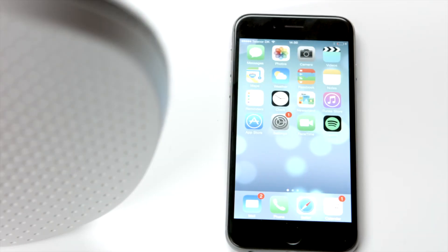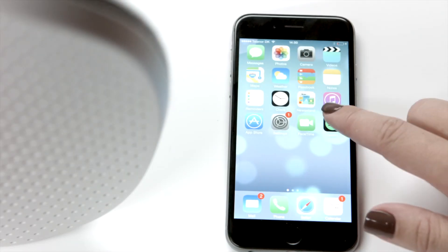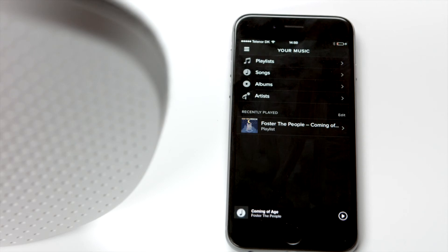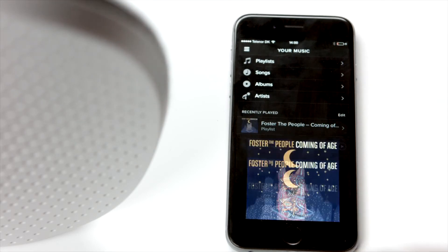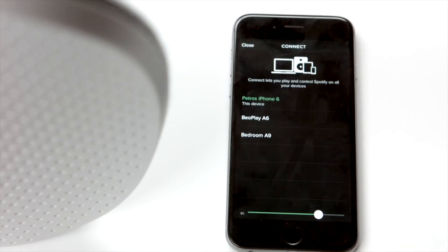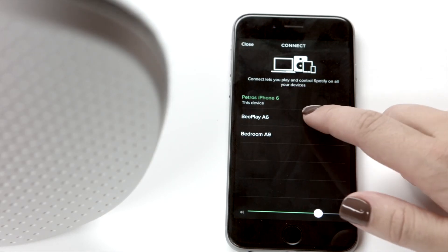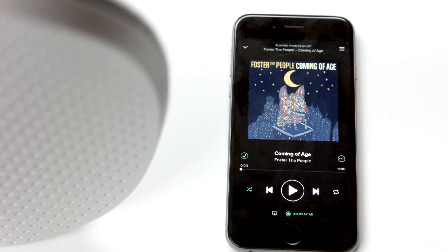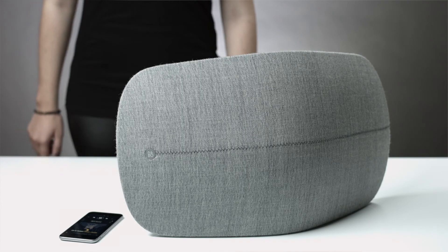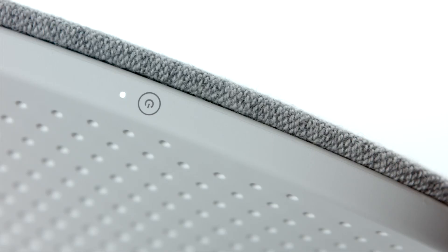Launch your Spotify app. Pick your favorite album. Press the Spotify Connect icon in the button. Choose your product from the list. Click the Spotify Connect icon, press play, and you're all set and done.